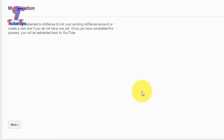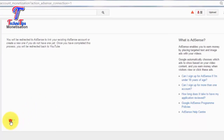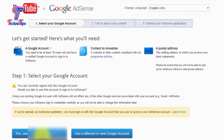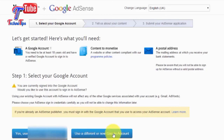Click on Next and click on the next option. If you have a Google account, you can sign in with the same account. I will access the same email ID and access it.